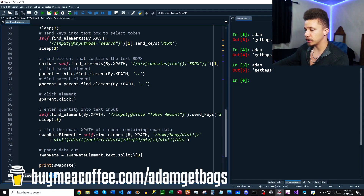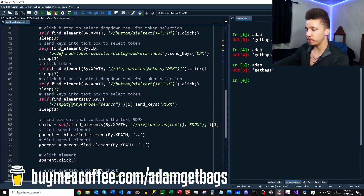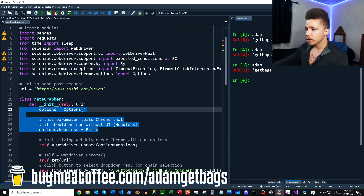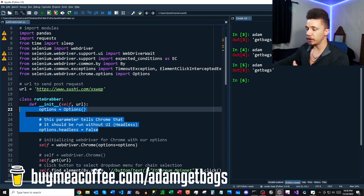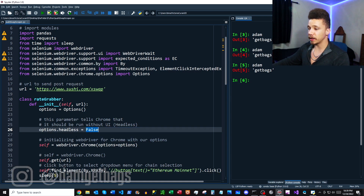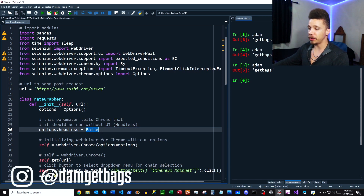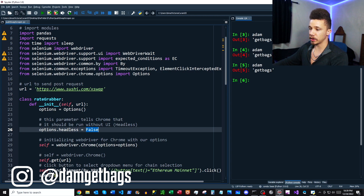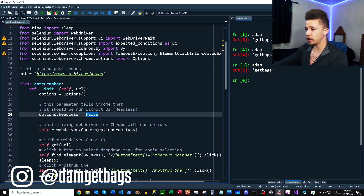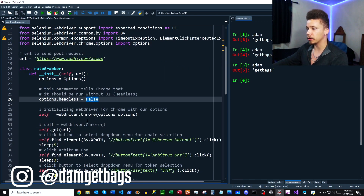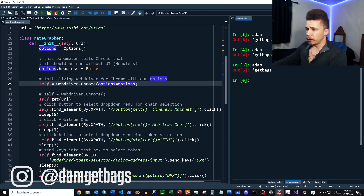This first couple lines of code here is for making your browser headless. If you wanted to run a Selenium bot but you didn't want the browser window to pop up, you just set this to true. We're going to leave it false so you can see it when we walk through.